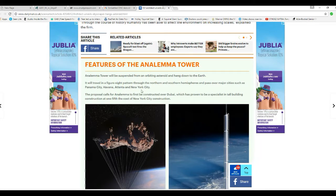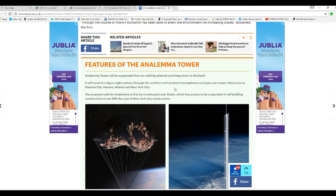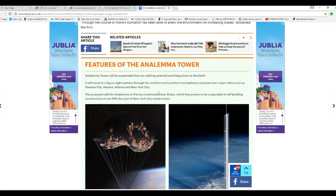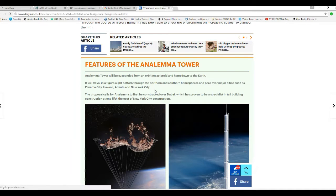It will travel in figure eight patterns through the northern and southern hemispheres and pass over major cities such as Panama City, Havana, Atlanta, and New York City.